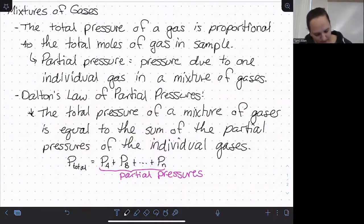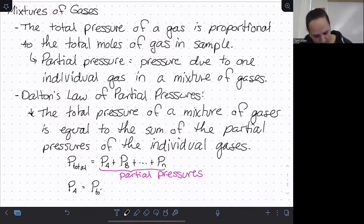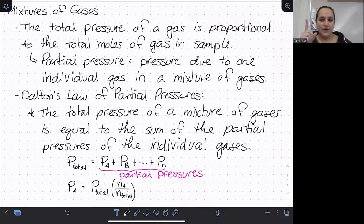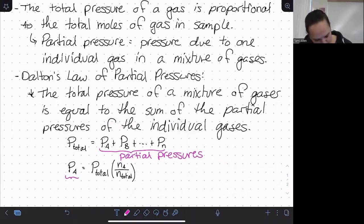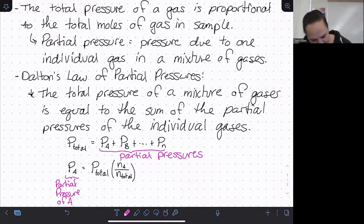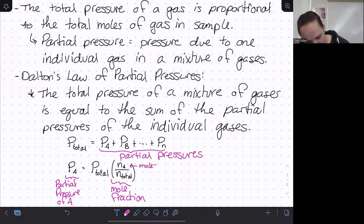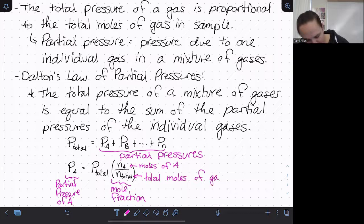You will also sometimes see the partial pressure expressed as: P_A = P_total × (moles of A / total moles). This fraction is known as the mole fraction — pretty literally just what fraction of the total moles is this one substance. So the mole fraction of substance A is moles of A divided by total moles of gas in the sample.